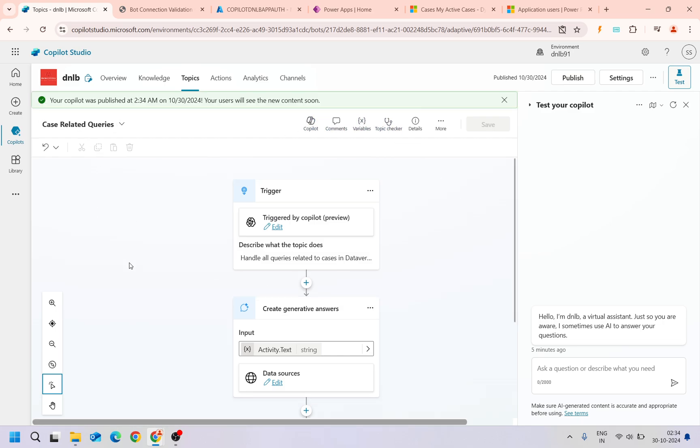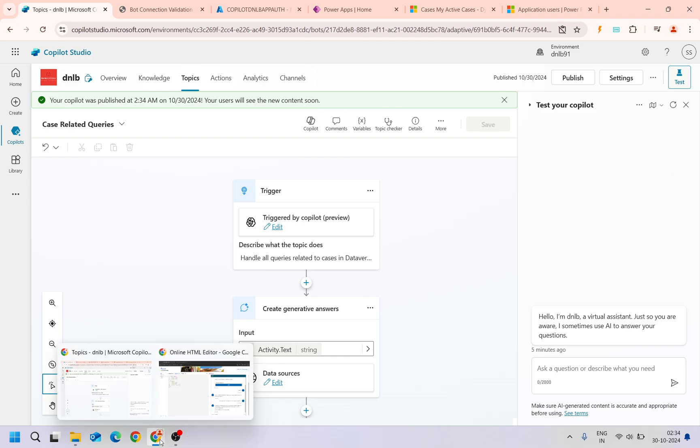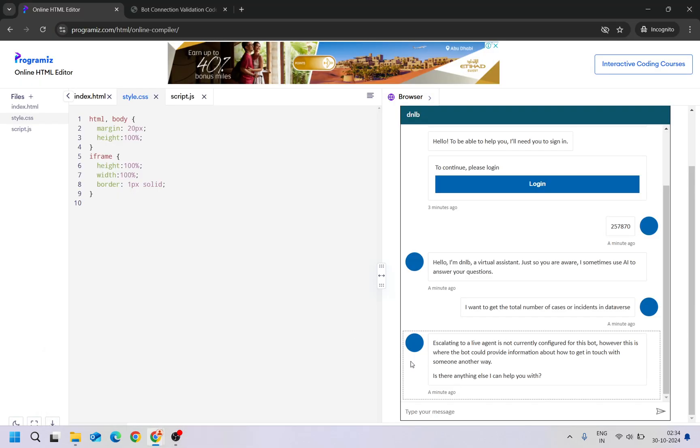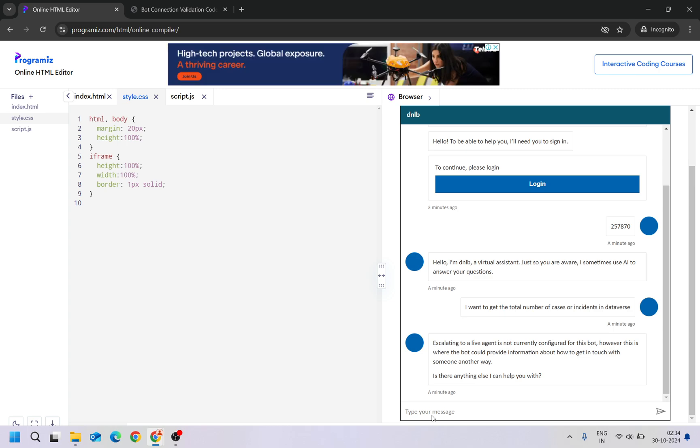So copilot has been published. What I'll do is I'll try to ask the same question again. I am doubting it will respond immediately, just let's check it. I want to get the total number of cases or incident then in Dataverse.